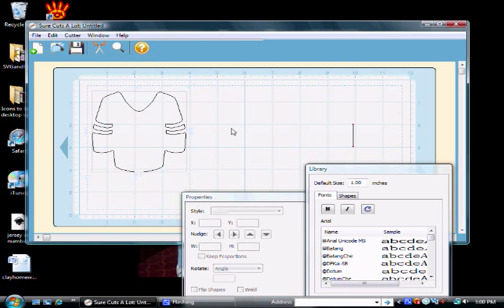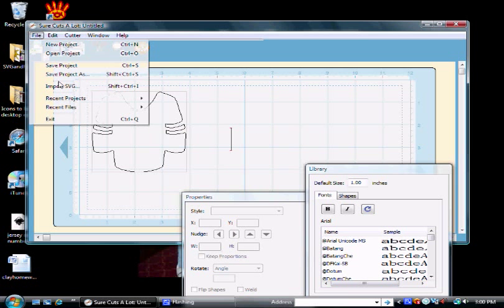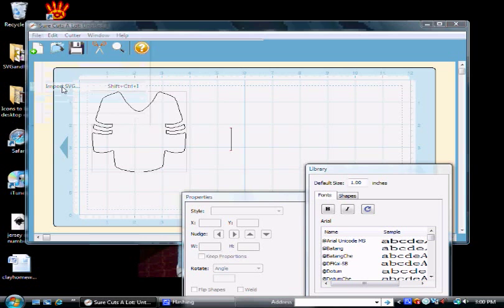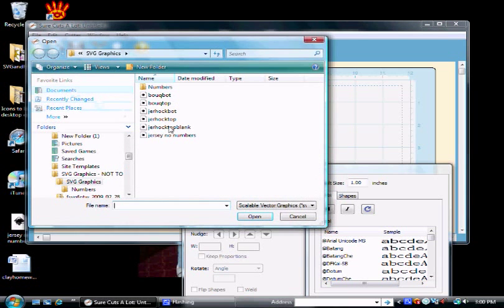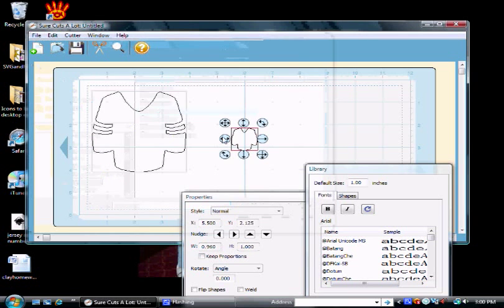Now to get the next graphic you want to double click so your red cursor is outside of this graphic, otherwise it's going to pop on top of there. Same thing, File Import SVG, I'm going to get the bottom.